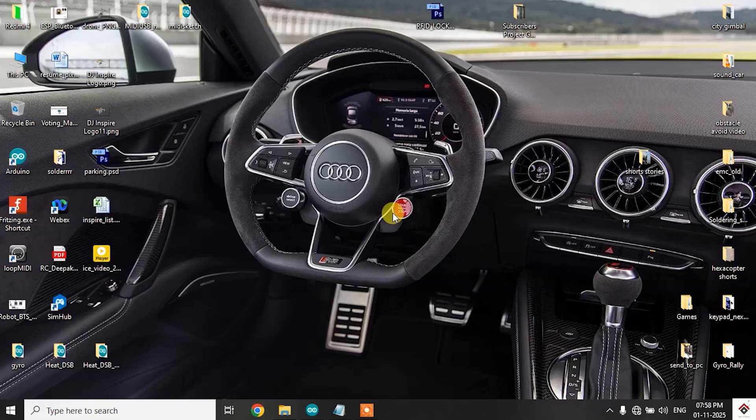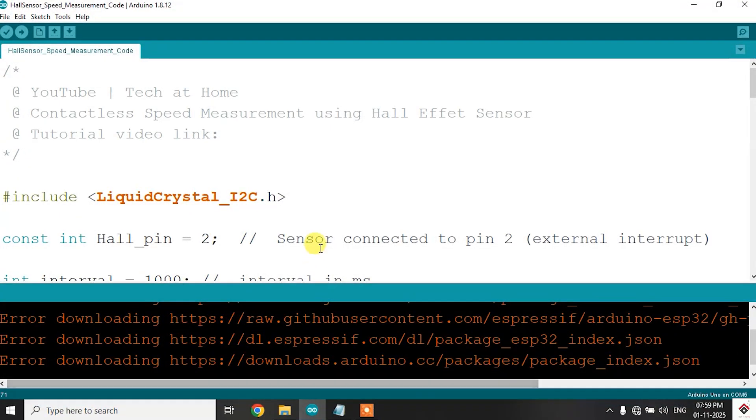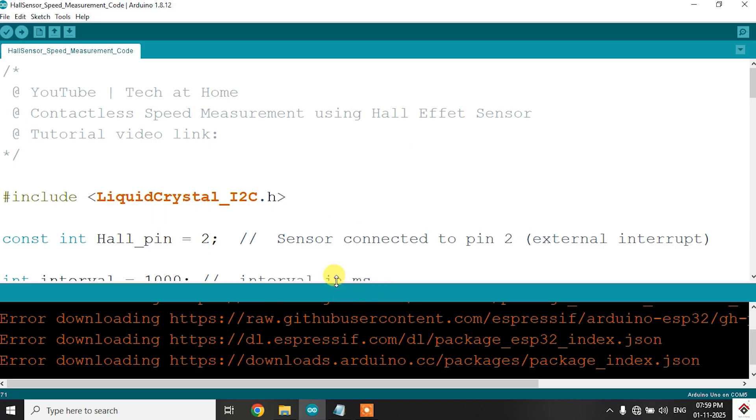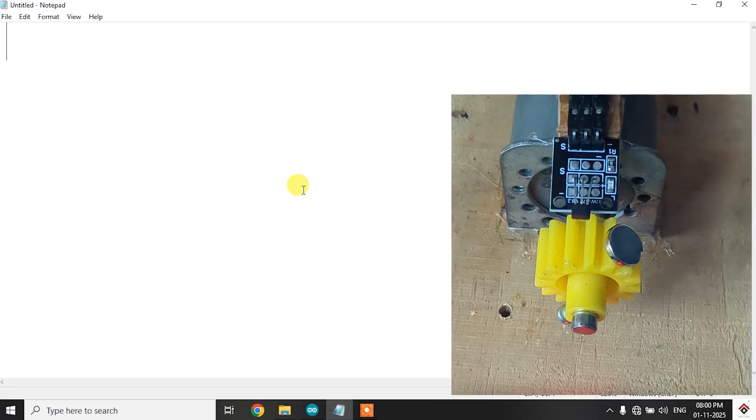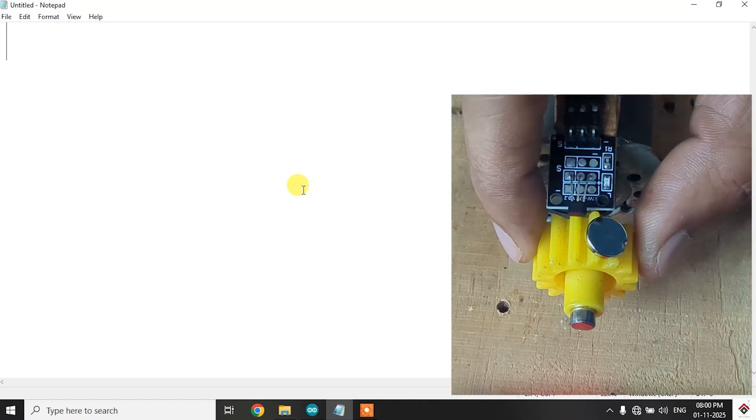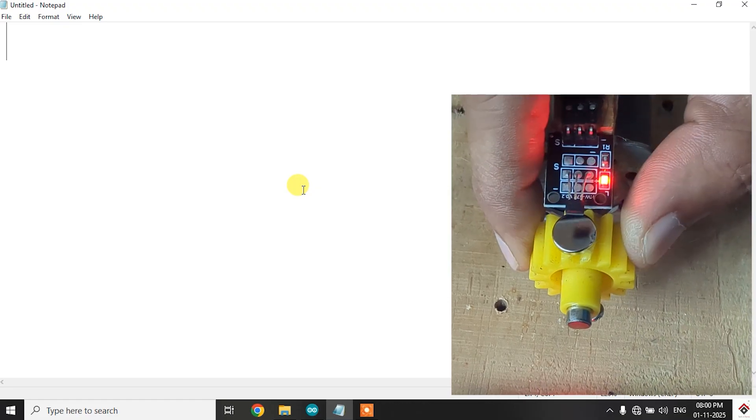Moving on to the programming, here I've already done the code and this uses a very simple formula for calculating the RPM. So mainly I'll focus on the formula or the concept of how it works. So here we have to measure the RPM or the revolutions per minute.